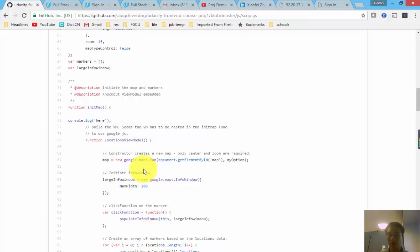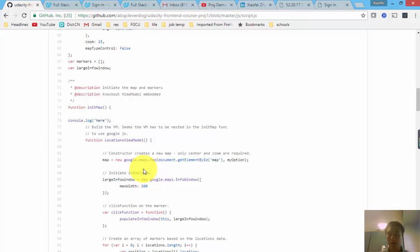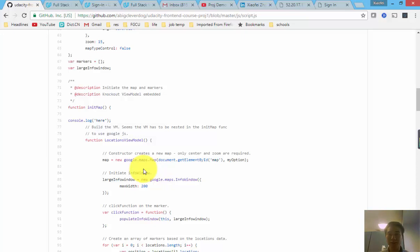But just for you to know, this project is mostly using other people's API. This includes Google Maps API, the New York Times API, and of course, the Knockout package helps us to organize the code and make it spontaneously update the appearance of the app once we change anything in the backend.